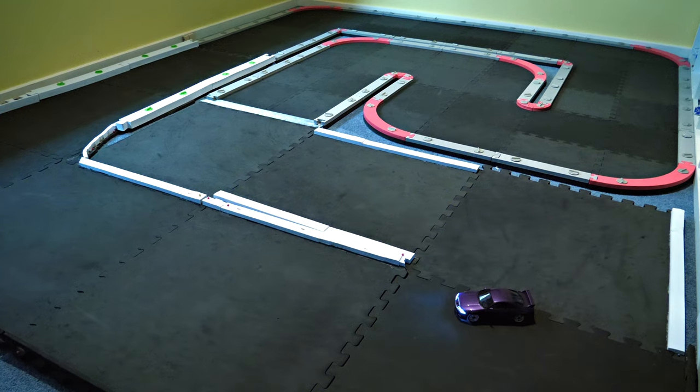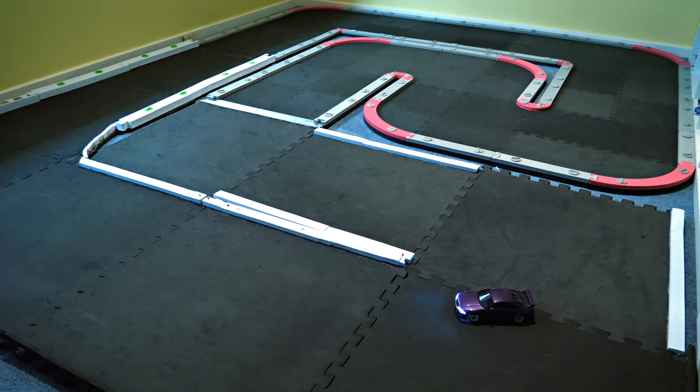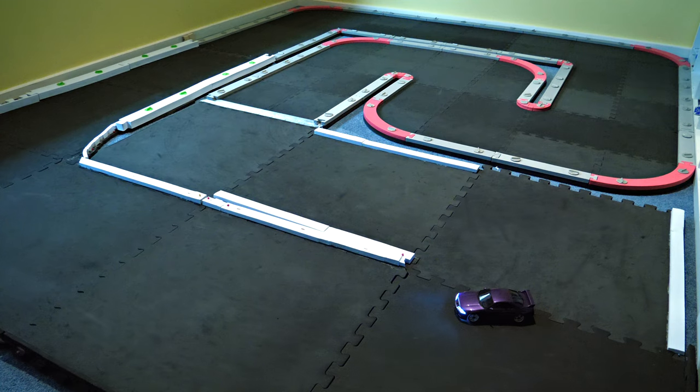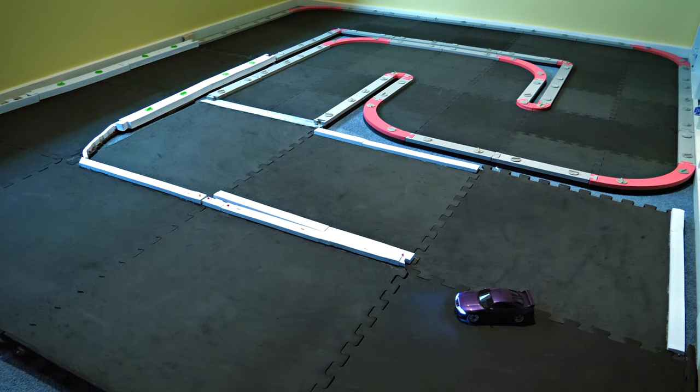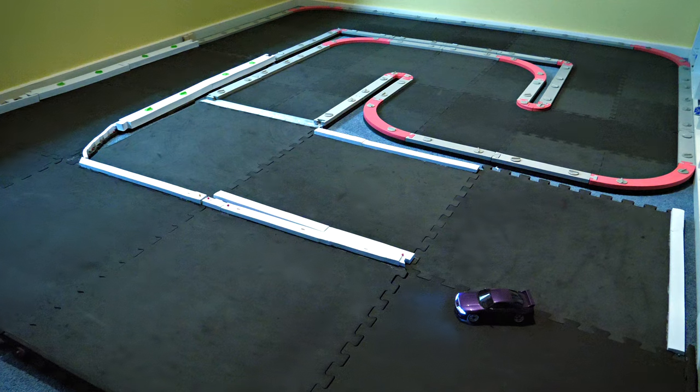First up was a Nissan Skyline GTR R33 Midnight Purple and this one would traction roll like crazy on the high-speed track. It would do multiple barrel rolls any time it went around a corner. So let's see how it goes.